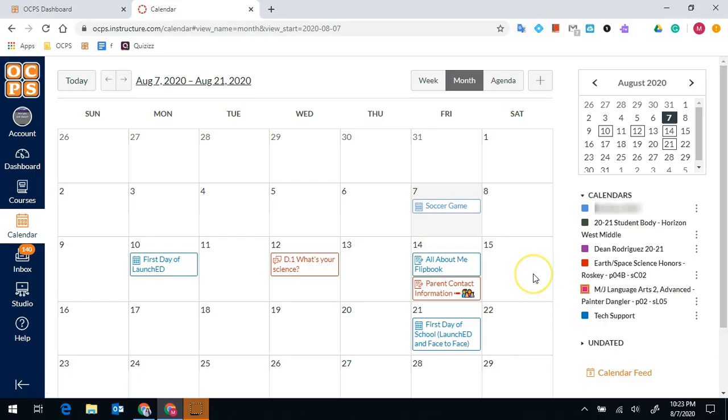As your teachers are assigning quizzes, assignments, tests, or just adding things to your calendar, it will help you to stay organized and make sure that you're staying on top of all of the tasks due for their class.